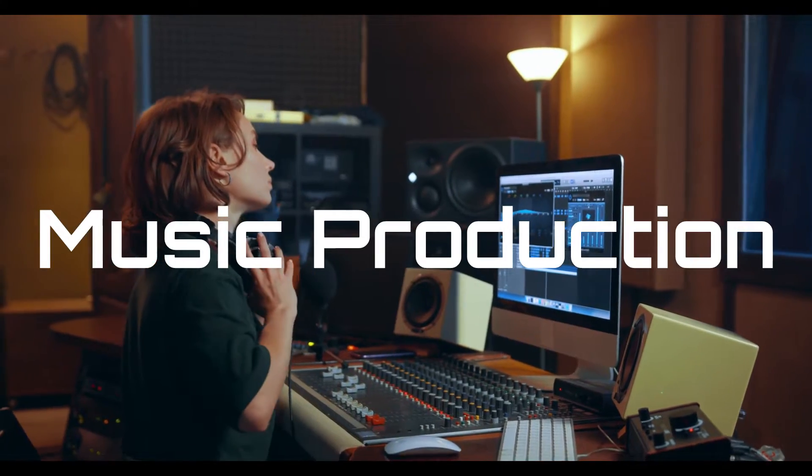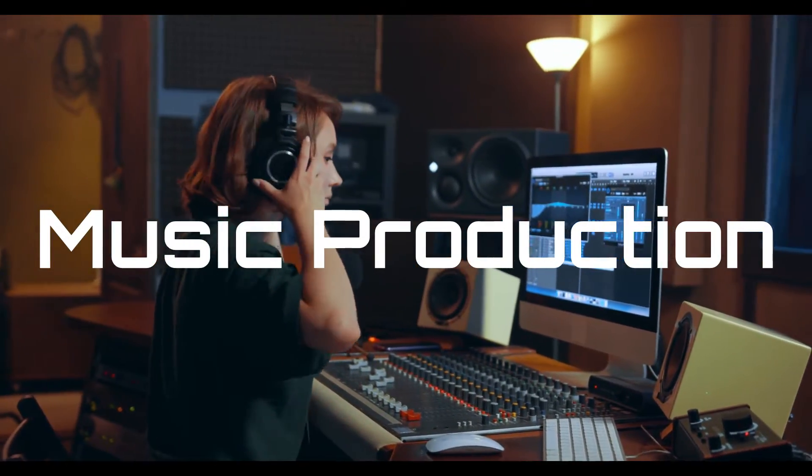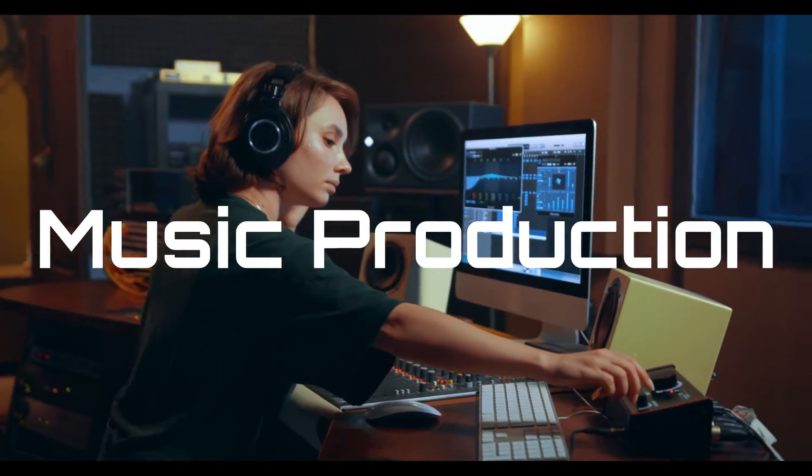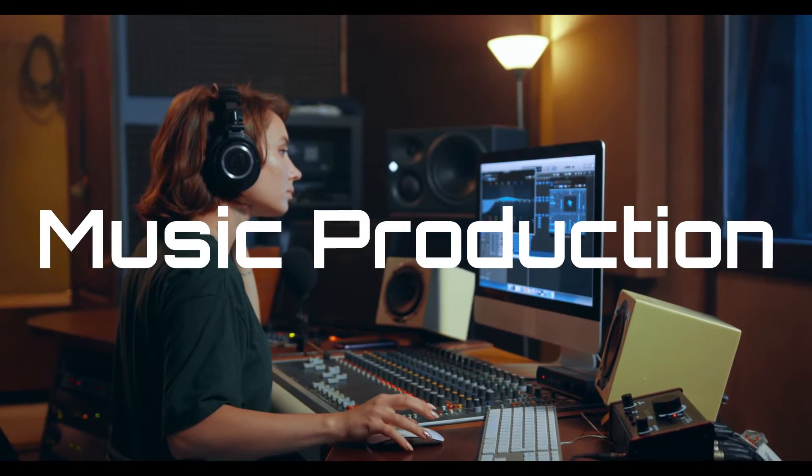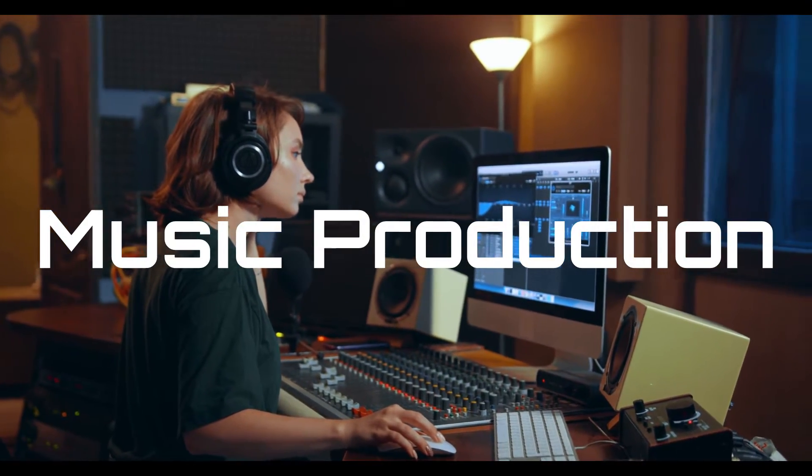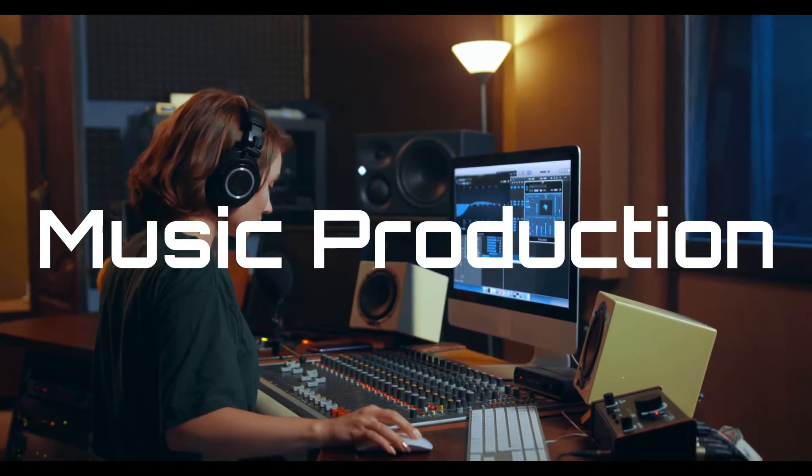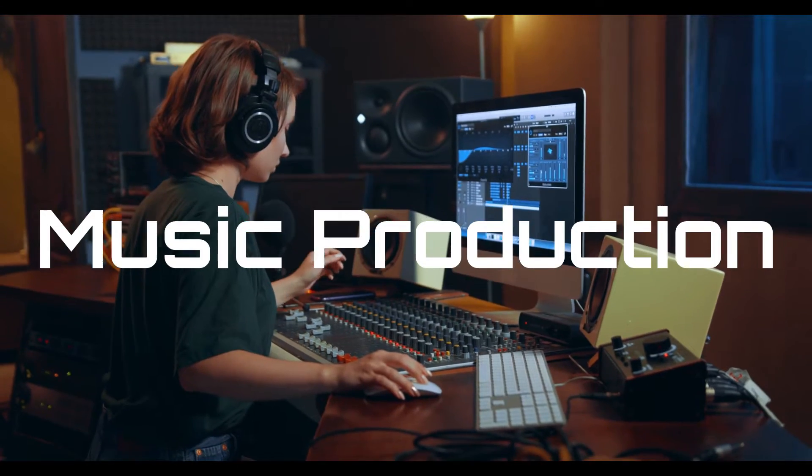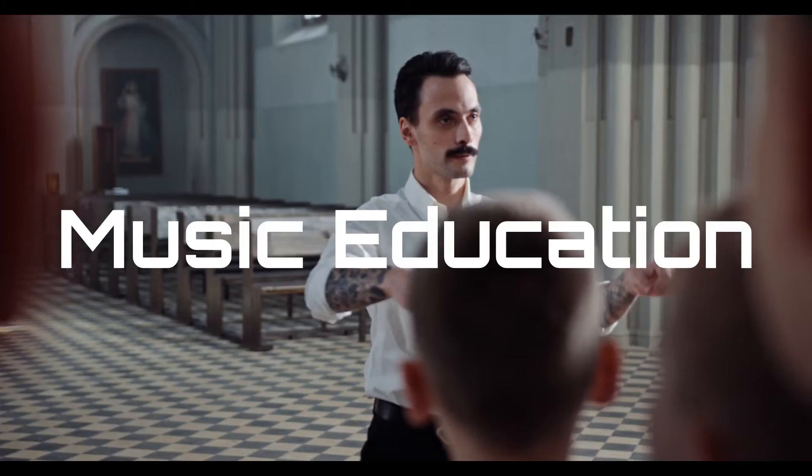Music production: By analyzing the key and tempo of different songs, music producers can gain insights into the most common key and tempo used in a particular genre. This information can be used to create new music that is consistent with the style of a particular genre.